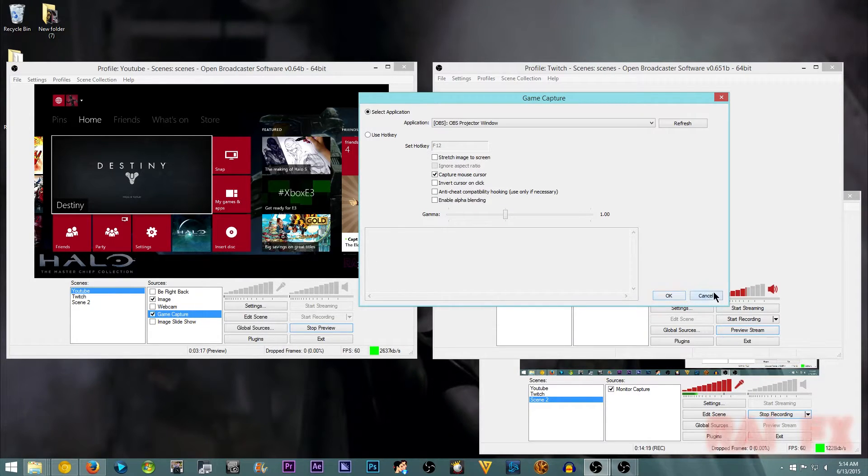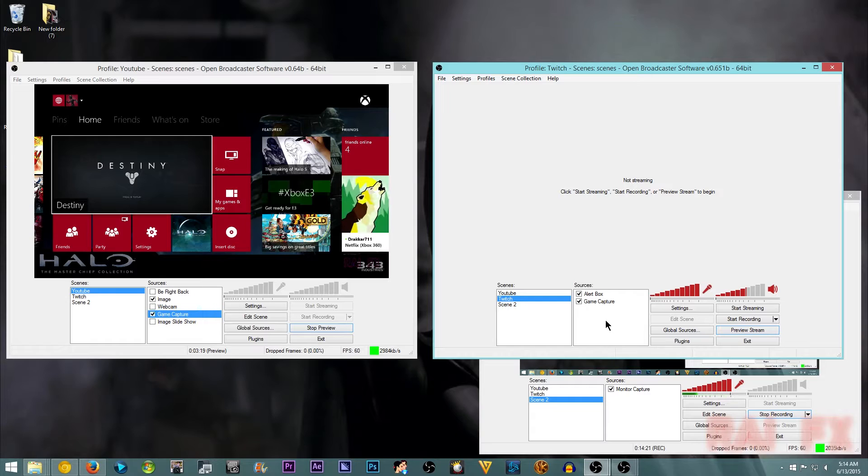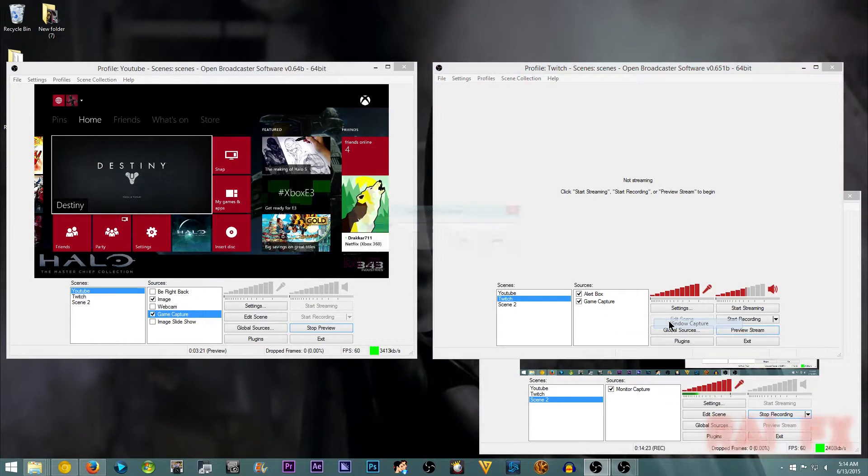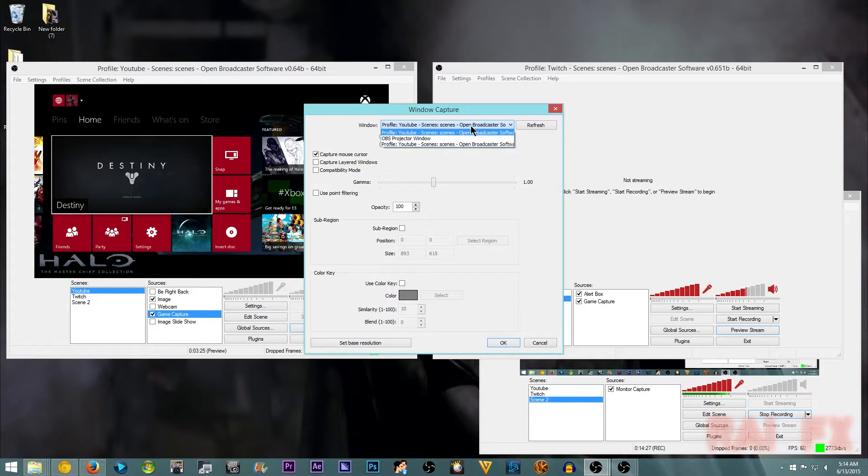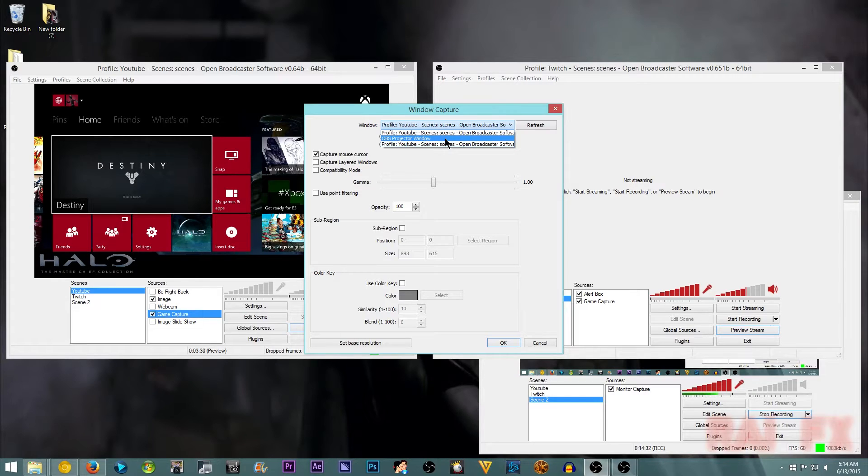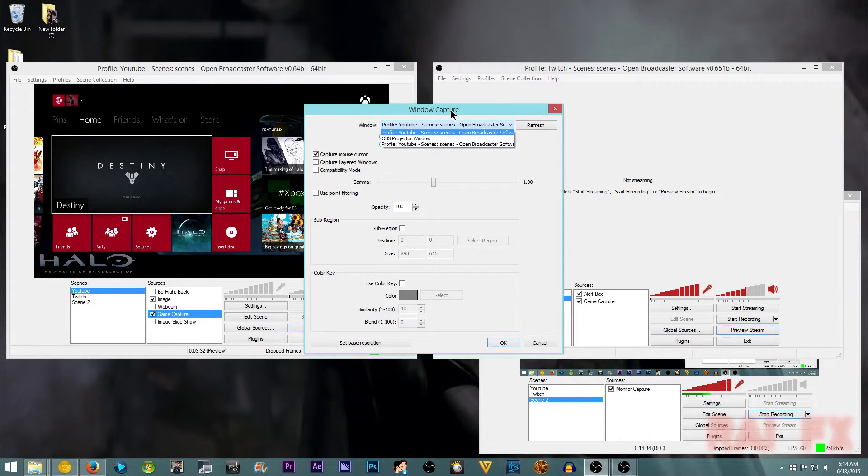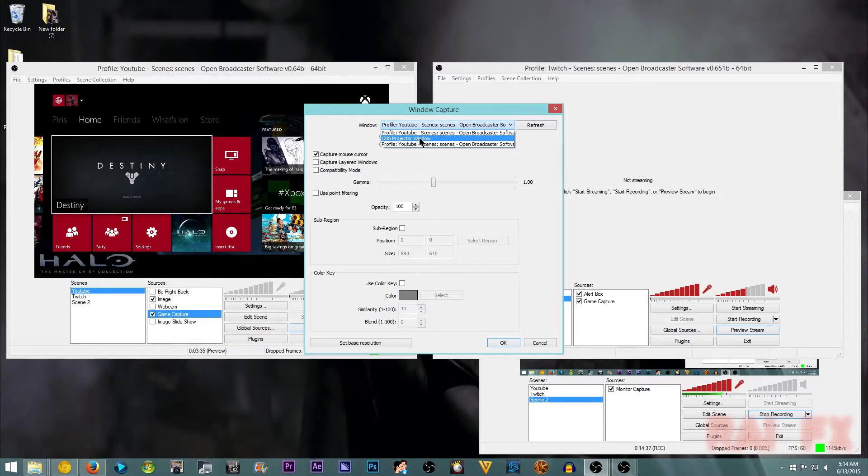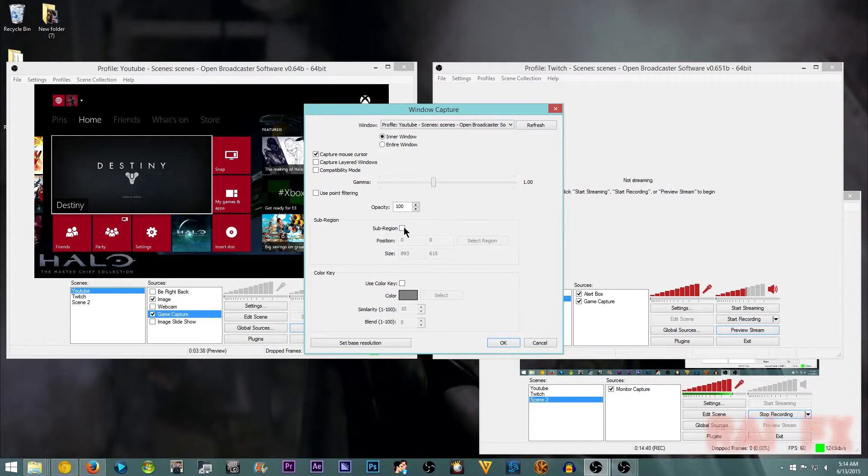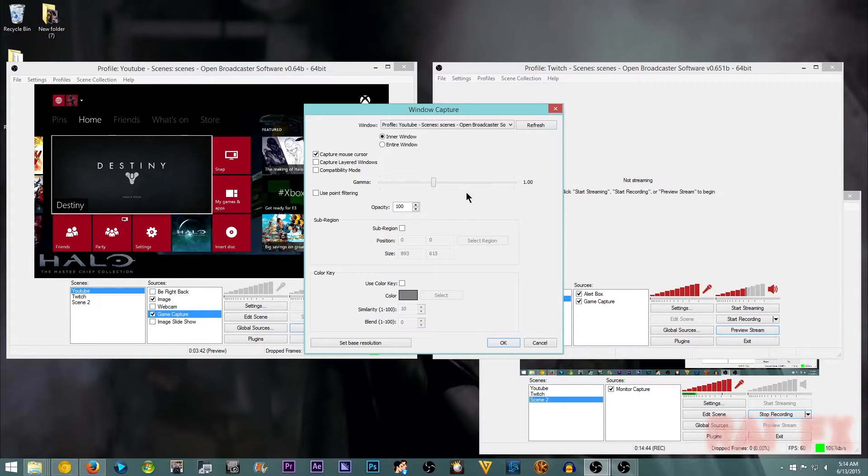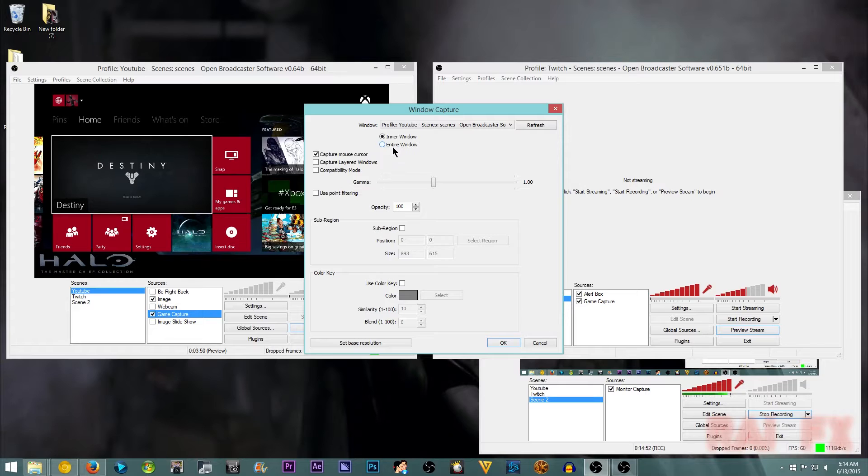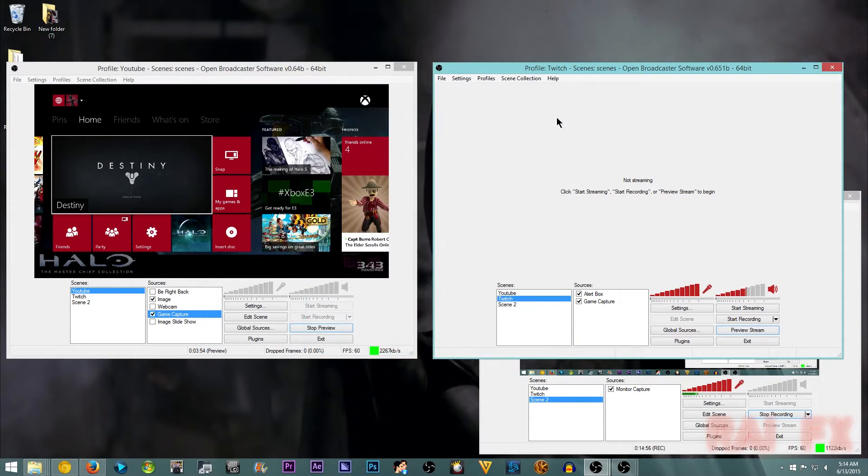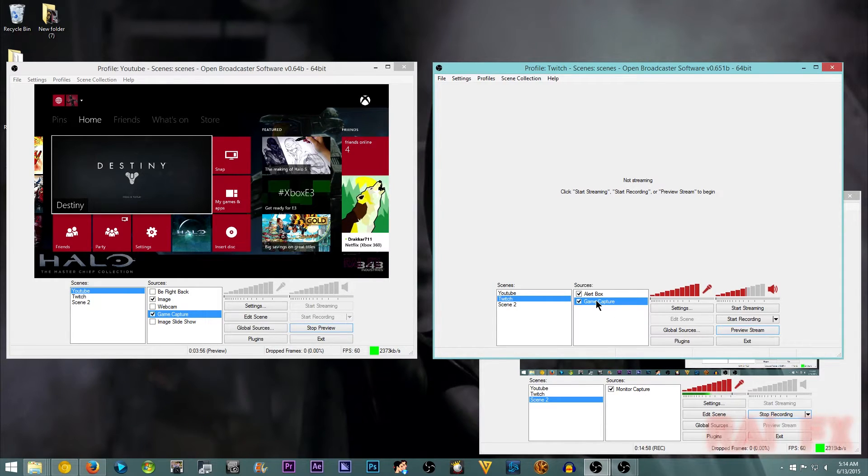And then I'll show you how to do window capture. Window capture is pretty much the same thing. And then you want to have the window open the OBS projector window. So I suggest using that. And then you might have to use a sub-region and then resize it and stuff. You might have to do that. Or you could just use inner window or entire window for that. So I already have my game capture set up.